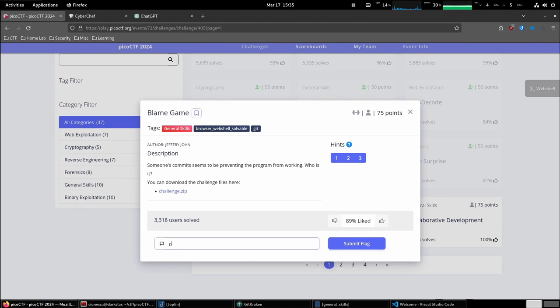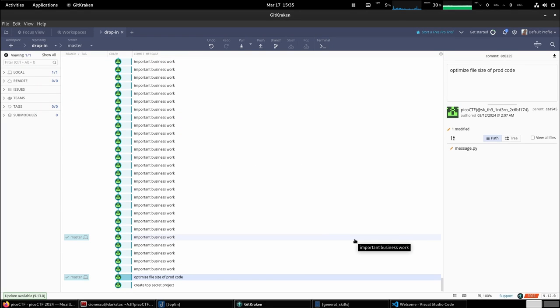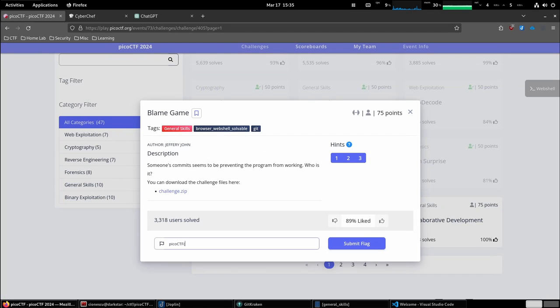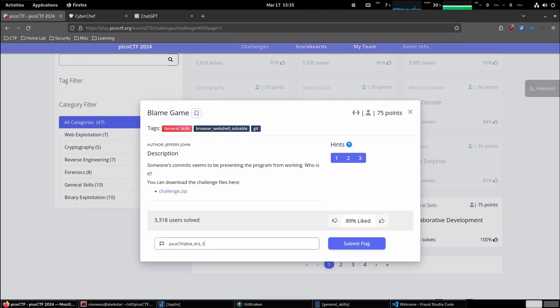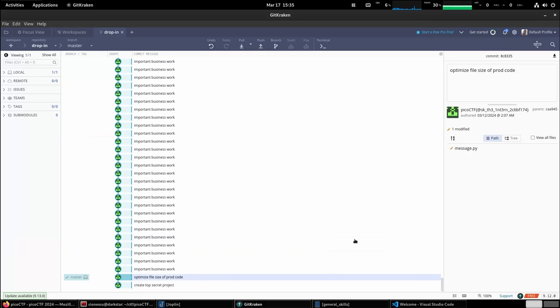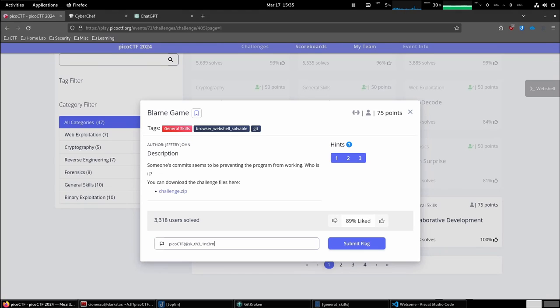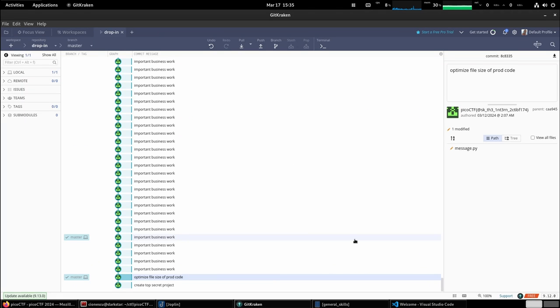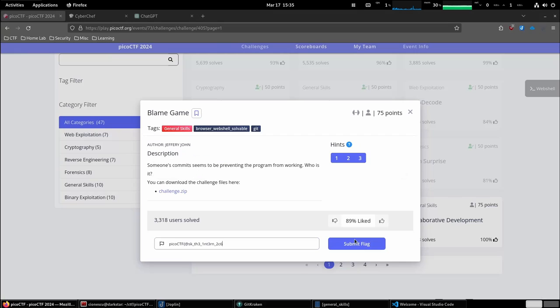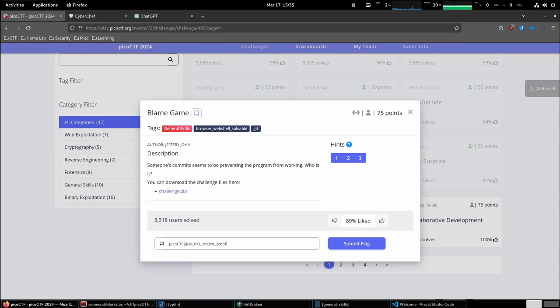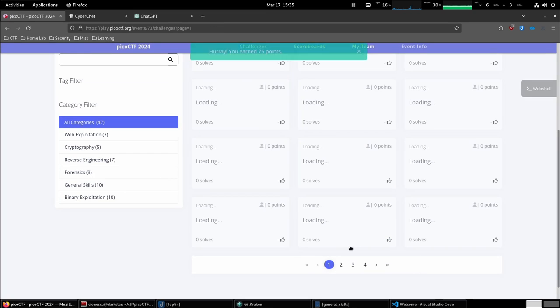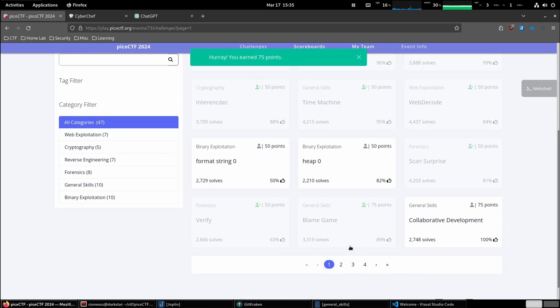So picoctf. And submit the flag. There we go.